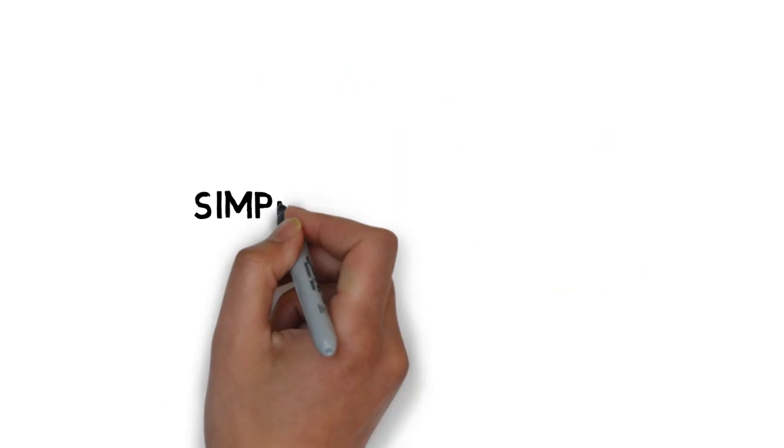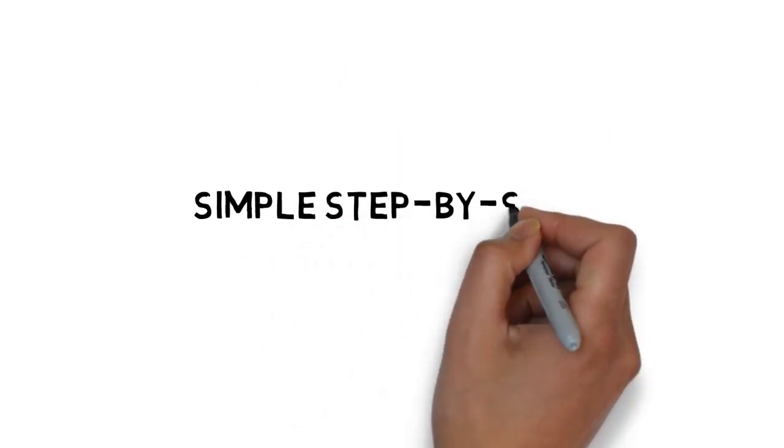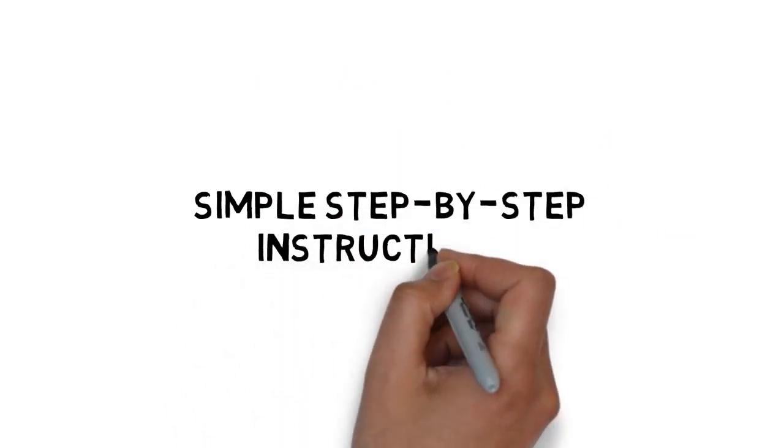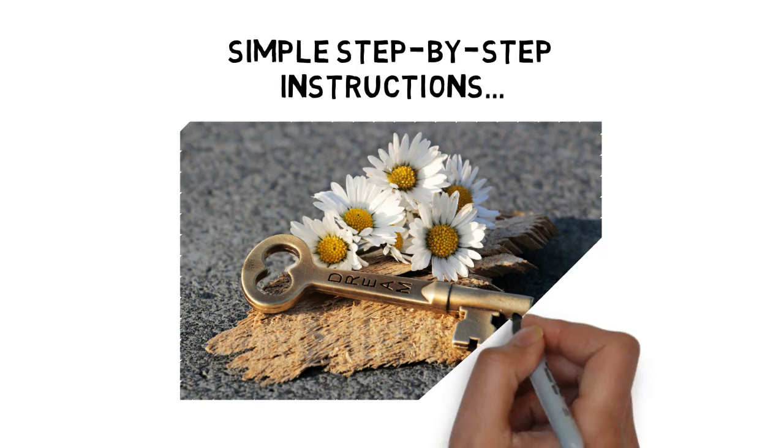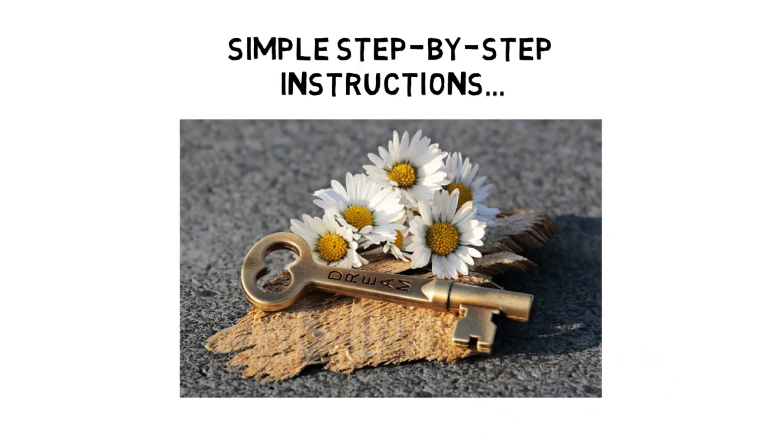In fact, it can be broken down into simple, step-by-step instructions so that you and anybody else can achieve their dreams.